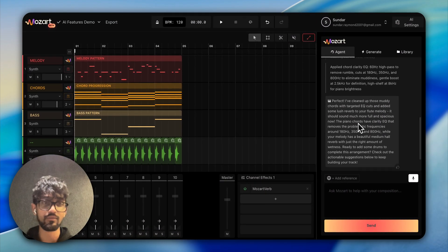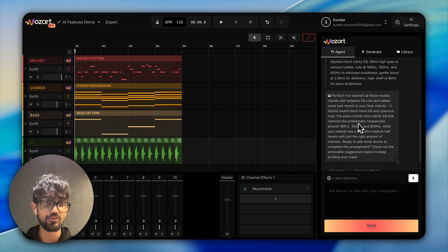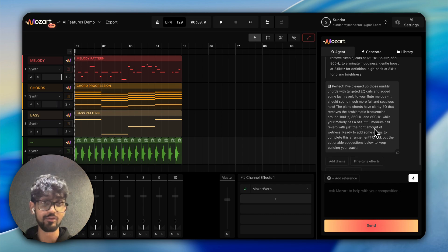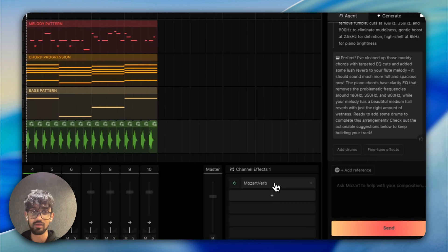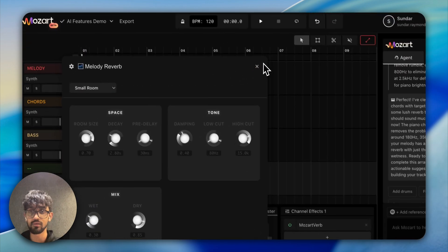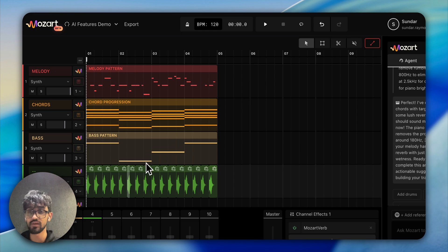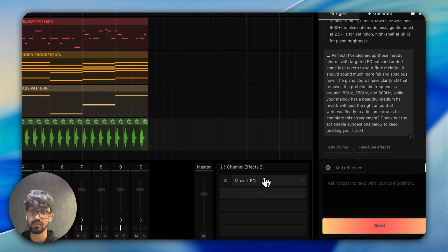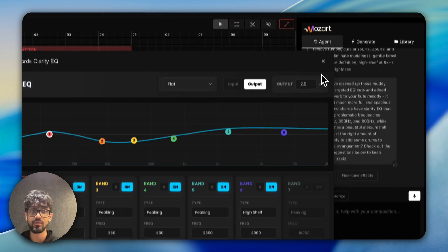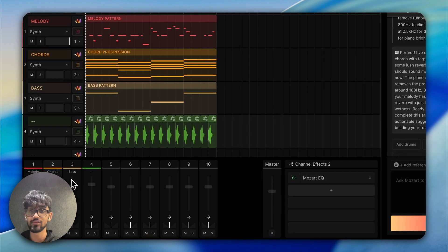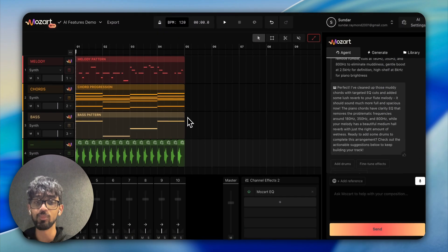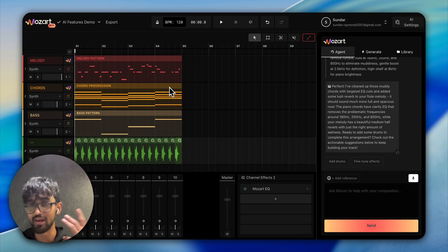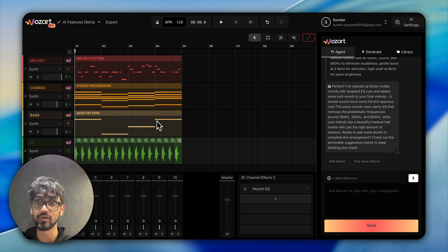It says 'perfect, I've cleaned up the mud'—the flute melody should sound a lot more full. We can actually see in the mixer here that it's added a reverb, as we saw earlier. It's created a small room preset, and for the chords, it's EQ'd the mud out. That's pretty cool. We've got this basic loop with chords, melody, and bass. No sidechain yet, but it's already starting to sound pretty good.